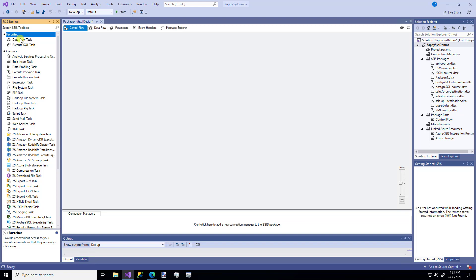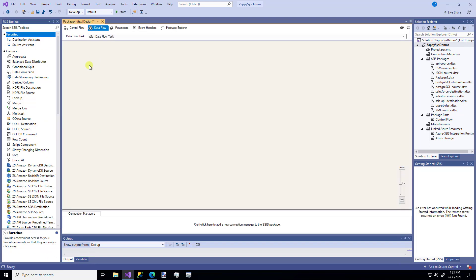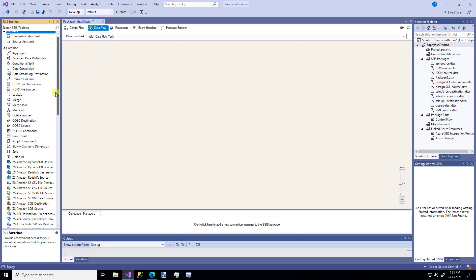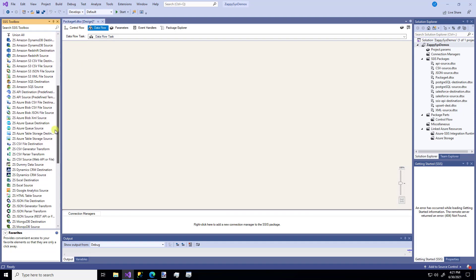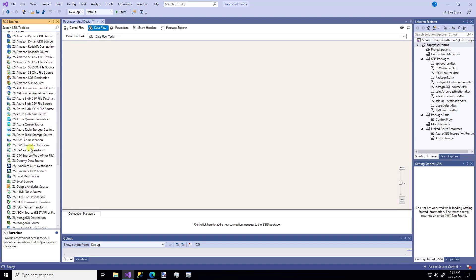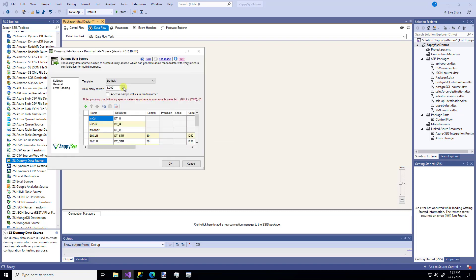I'm going to drag a new Dataflow task and then from within the Dataflow, the first thing I'm going to do is grab one of these custom ZappiSys dummy data sources. I like this component because whenever you're doing any type of testing or you just want to get some sample data to try something out, you can use this component.